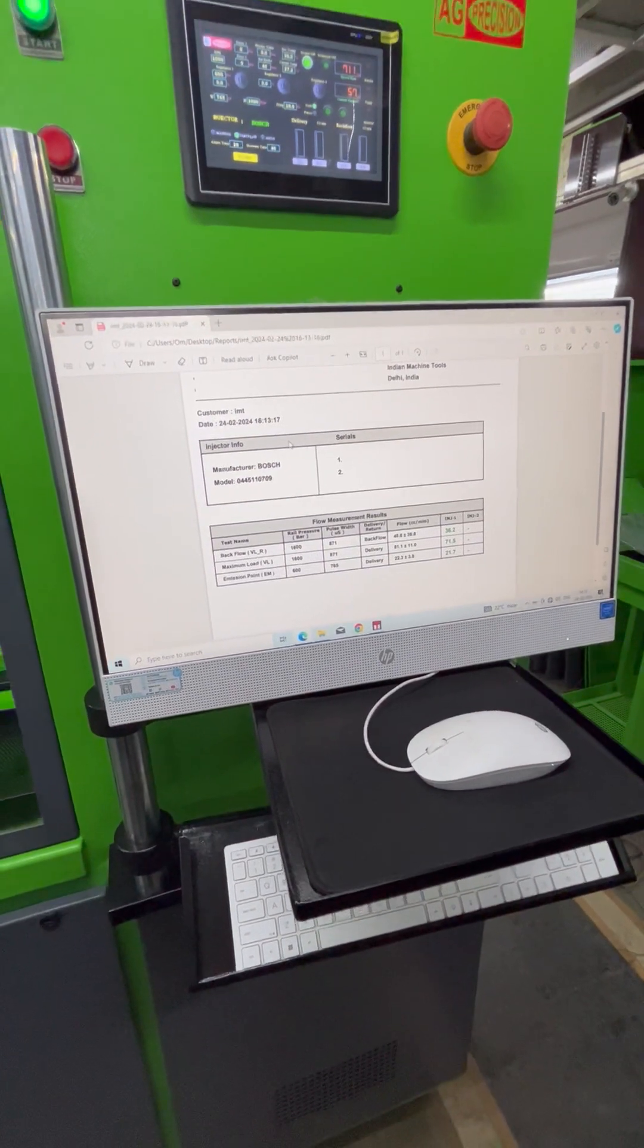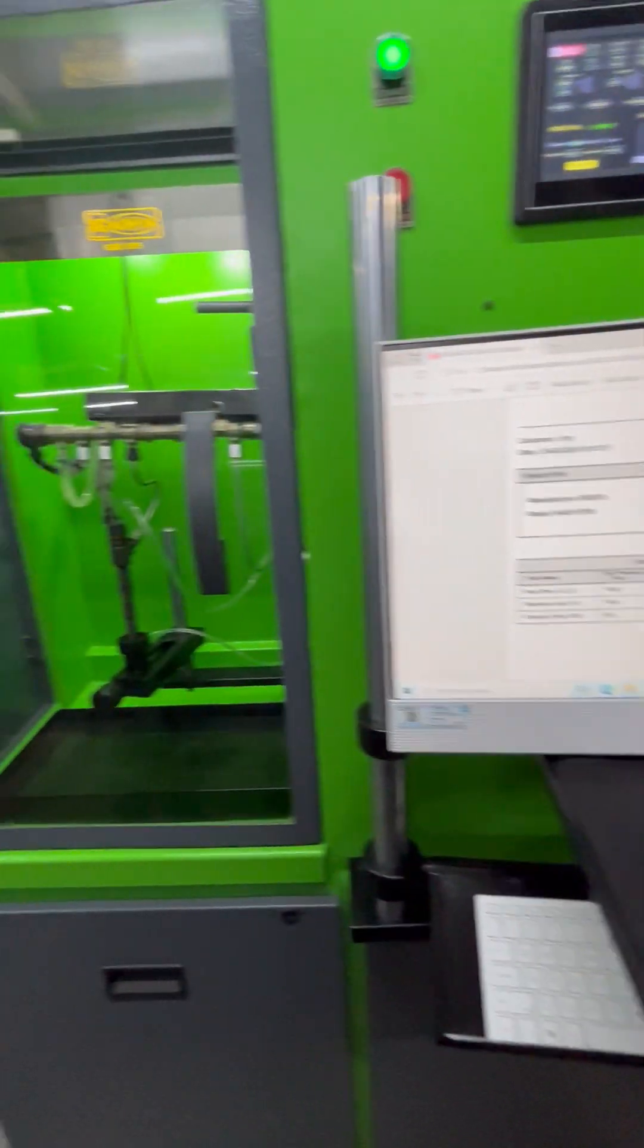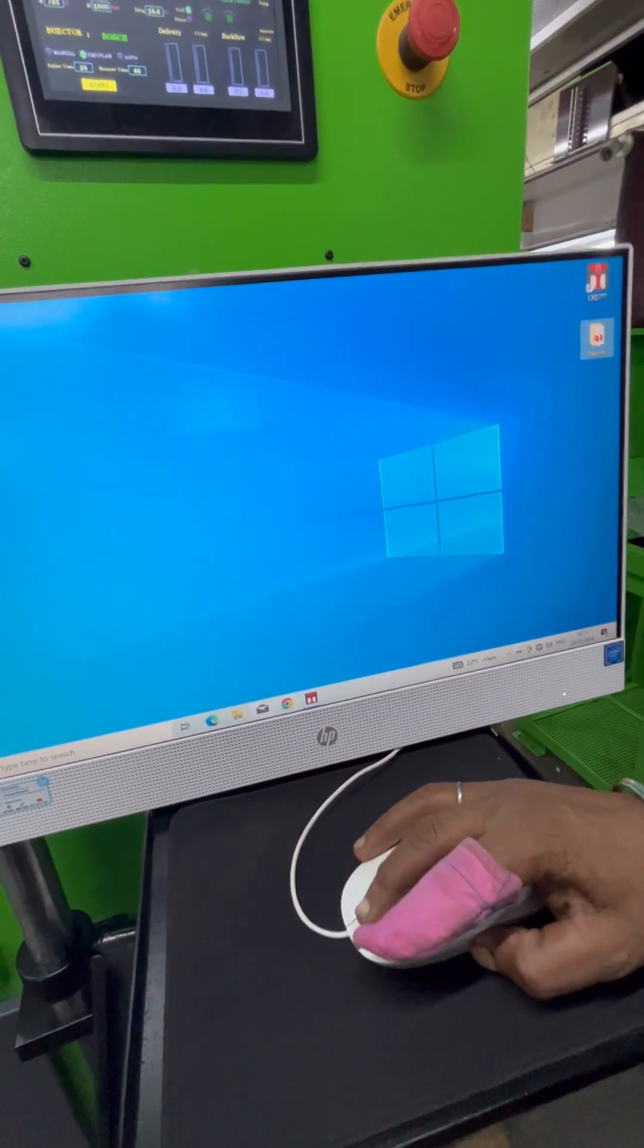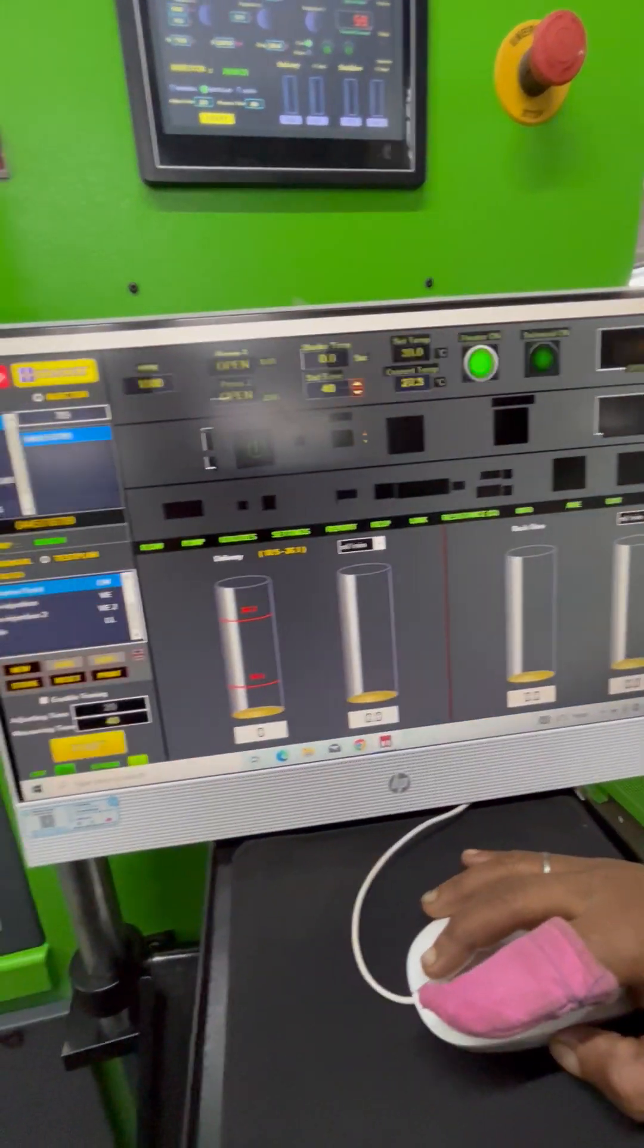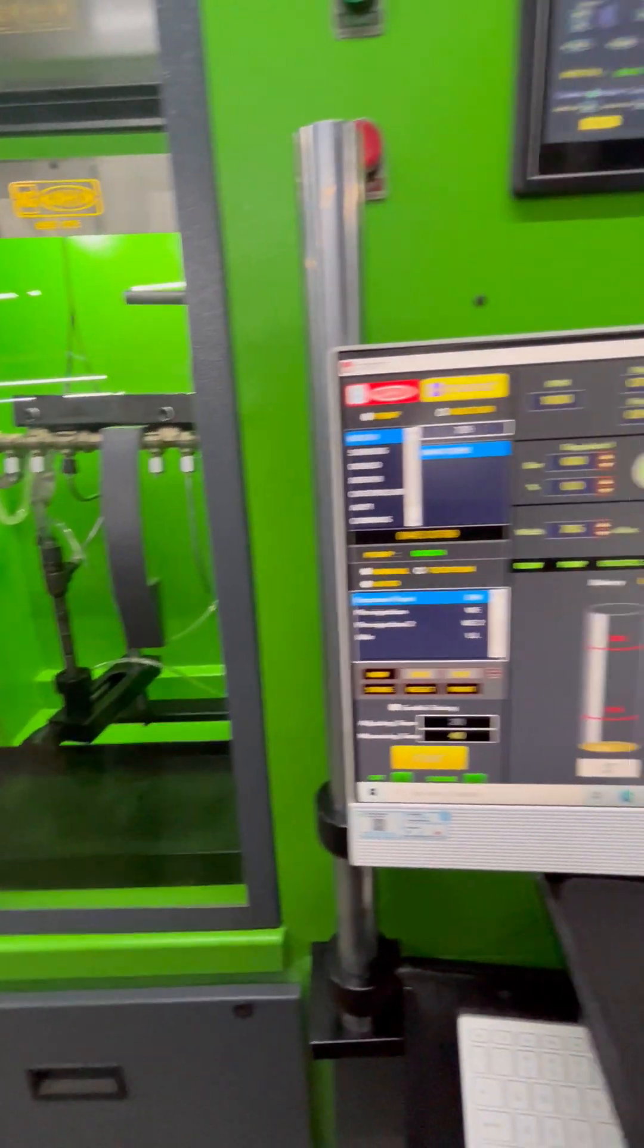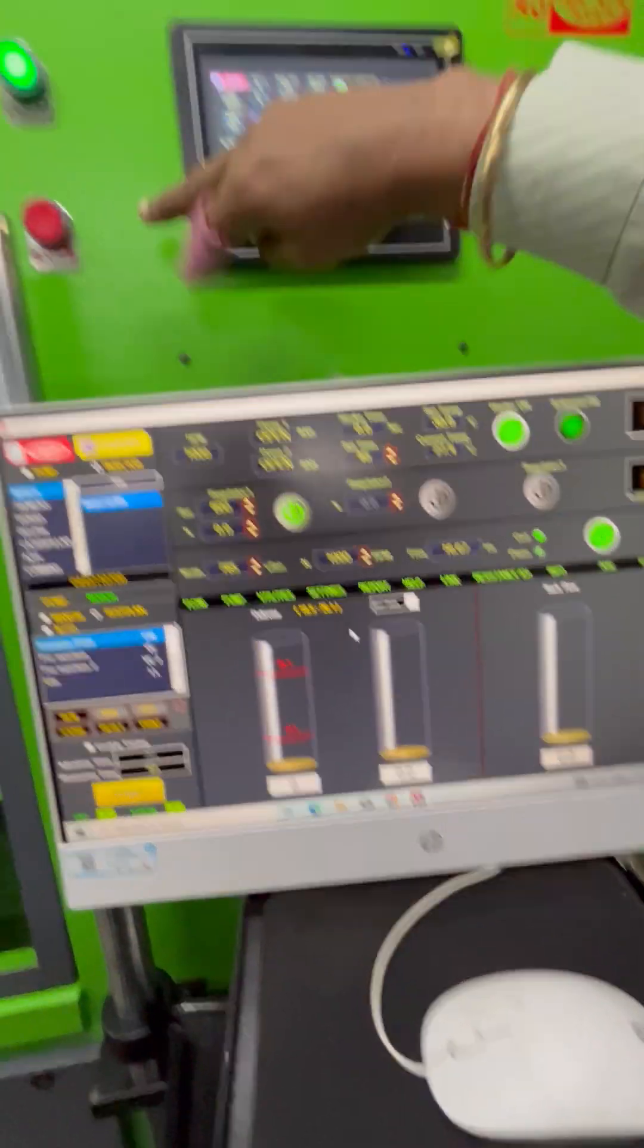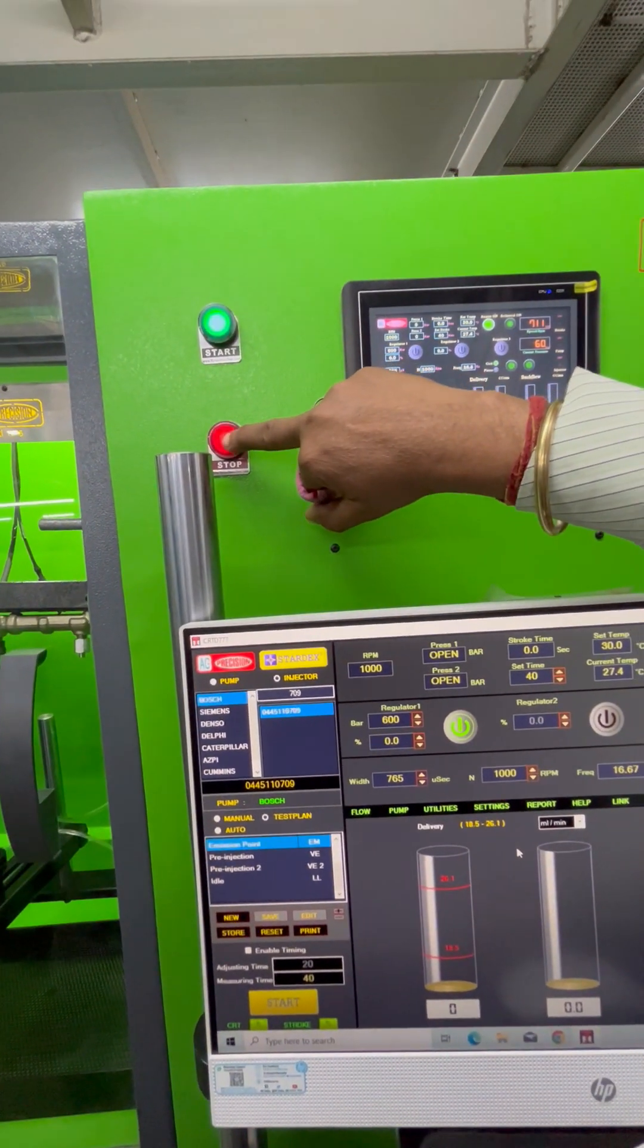One more thing we wanted to show you: this simulator can also measure the resistance value of the injector solenoid as well as the pump DRV. For that, we need to first stop the machine.